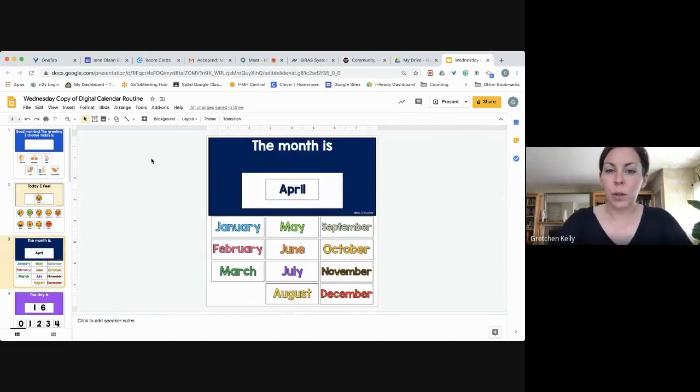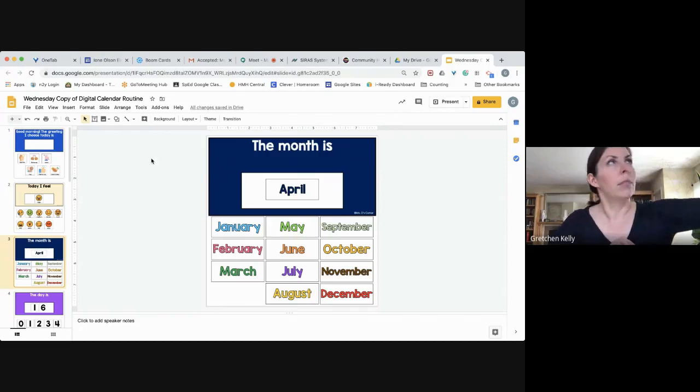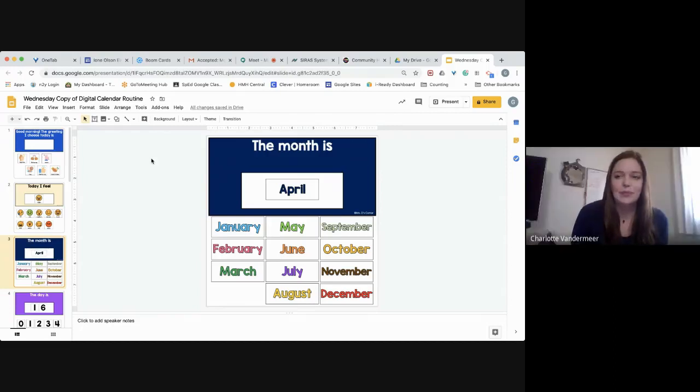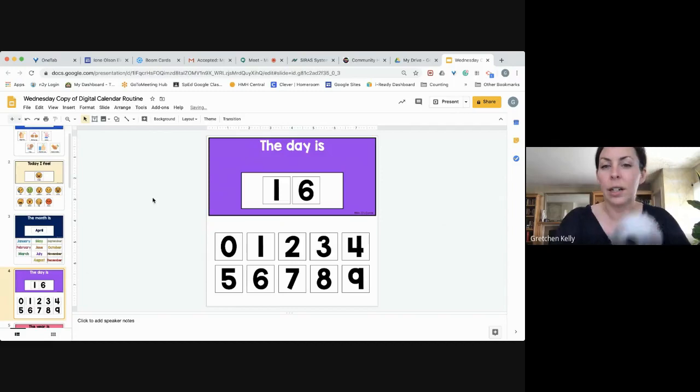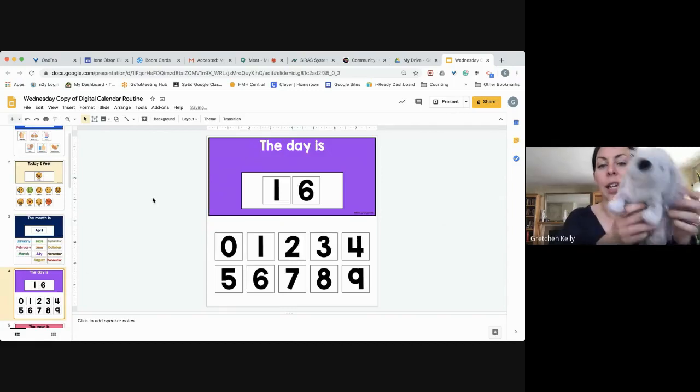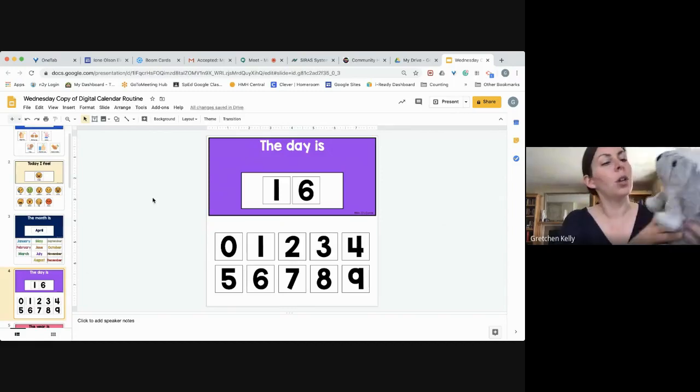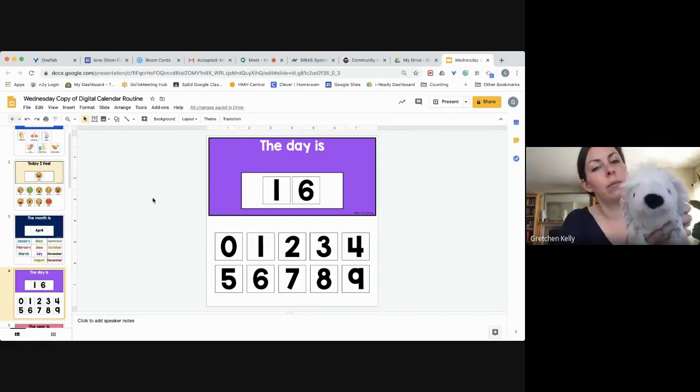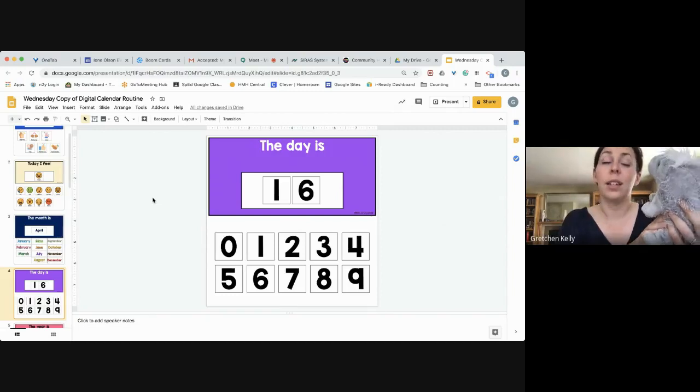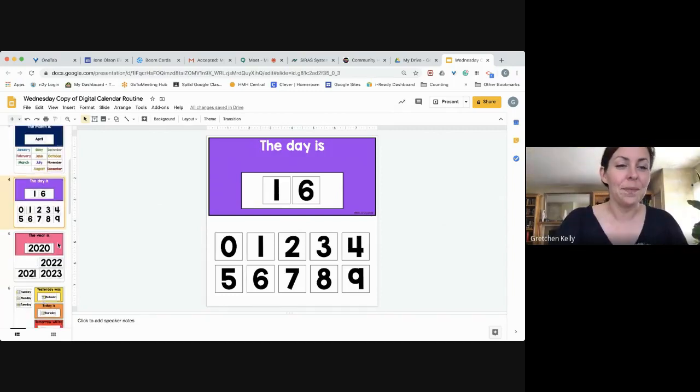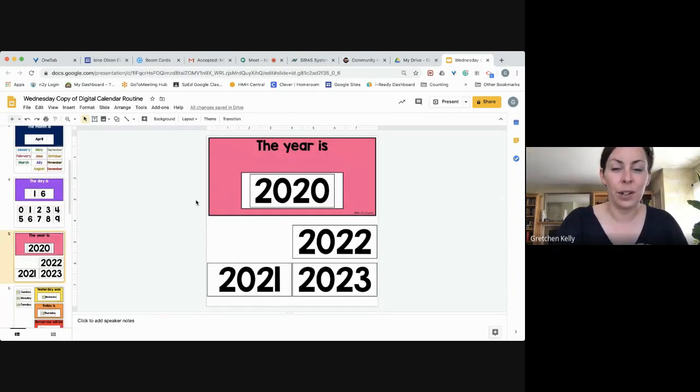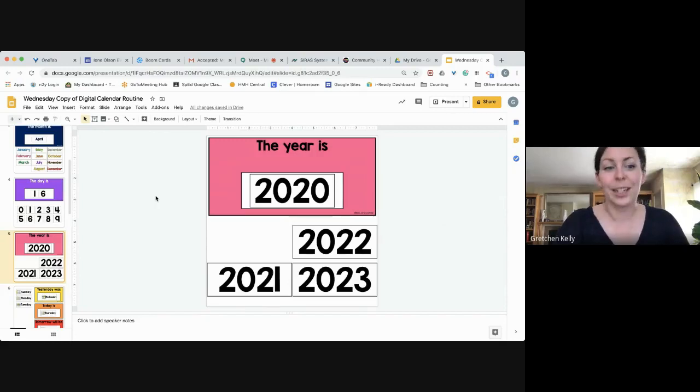Ms. Charlotte, what is the month today? The month is April. Very nice. My friend Hedgehog is here. He's going to do the day. Hedgehog, what day is it today? That's right. It is the 16th. Nice work, Hedgehog. And our favorite year, 2020.